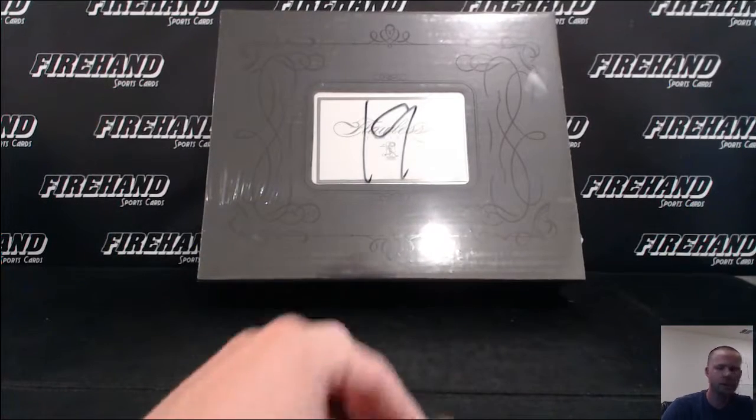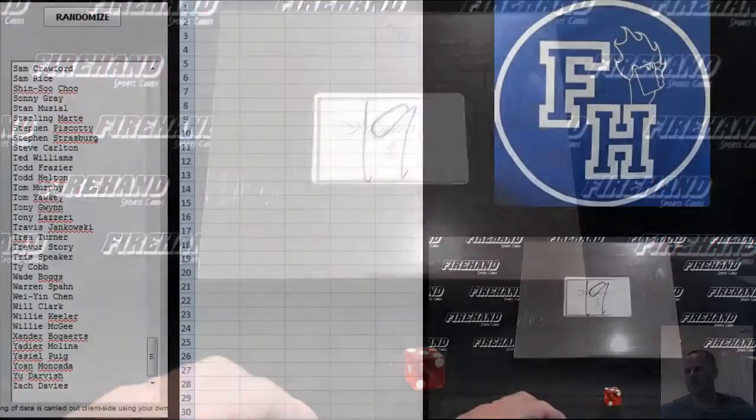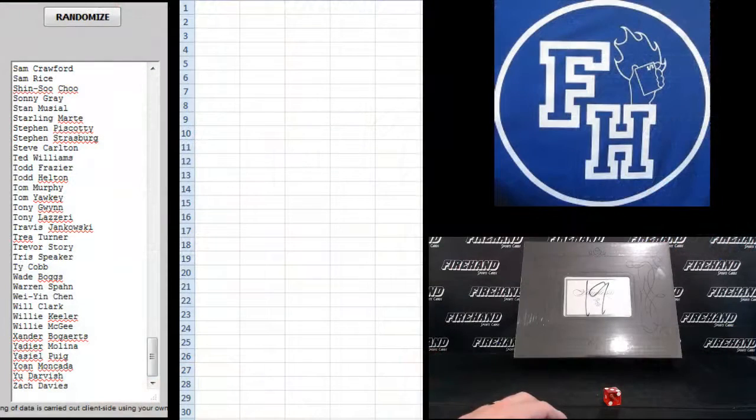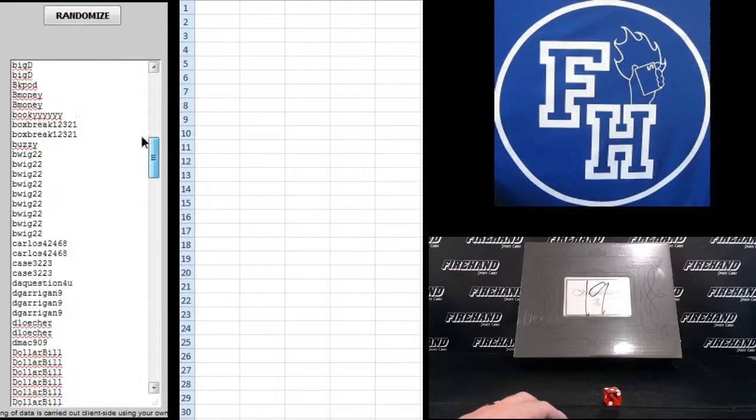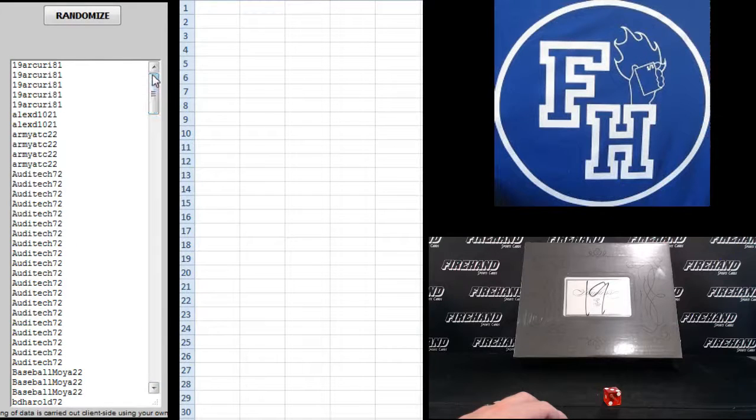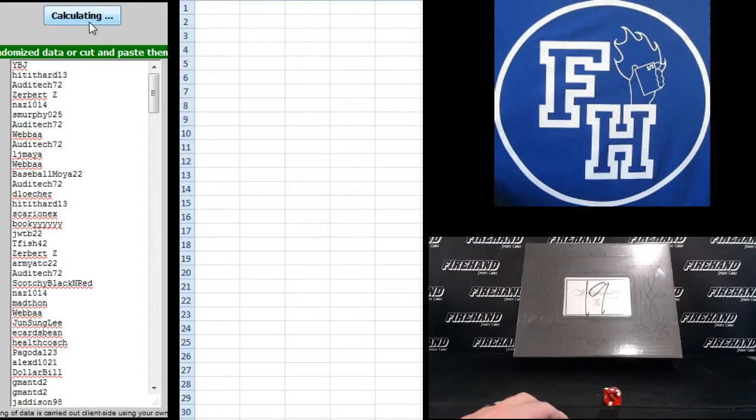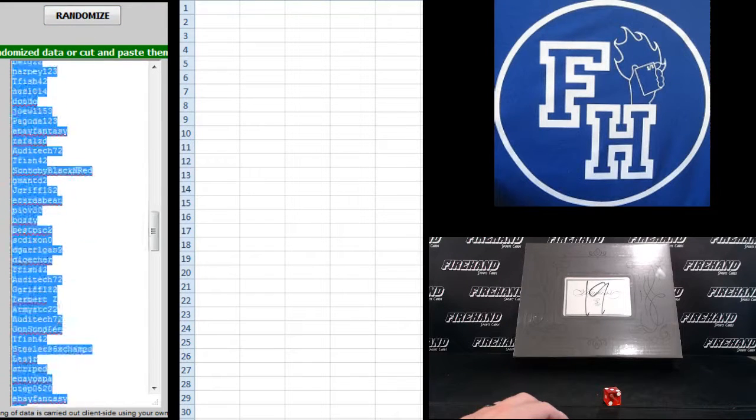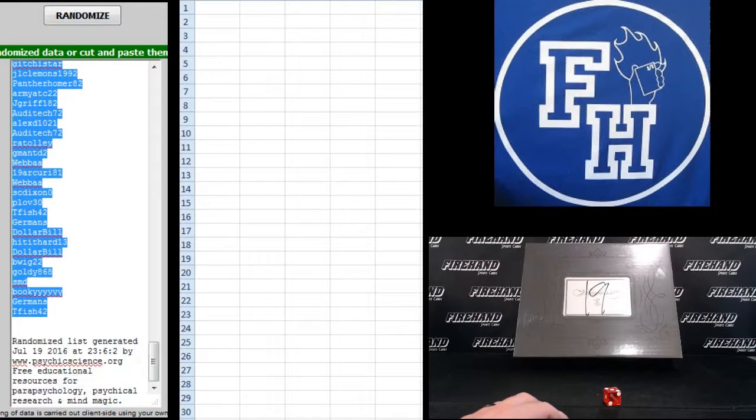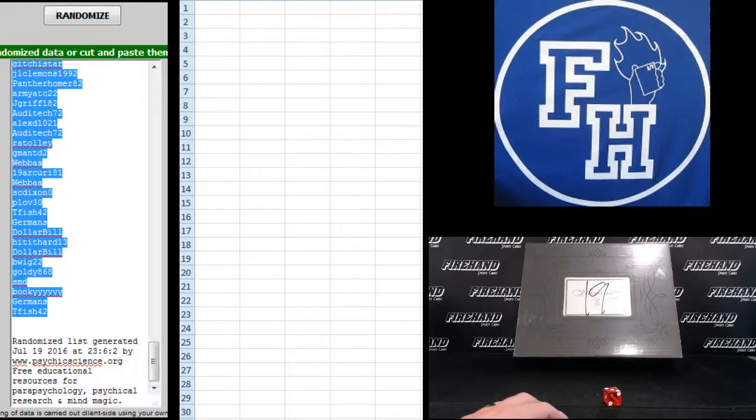Three times on the randomizer. We've got Zerbert Z on the bottom. 19, Arcuri 81 on the top. 1, 2, 3. Steelers six-time champs. And Tfish 42, top and bottom there.